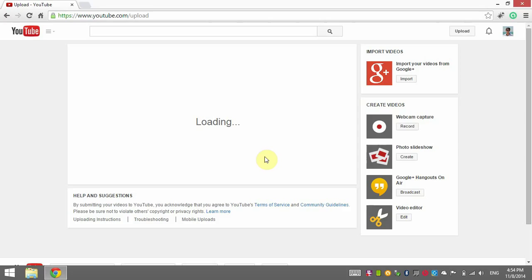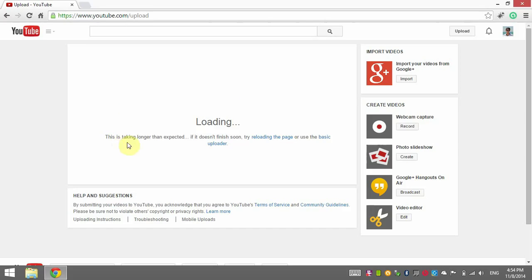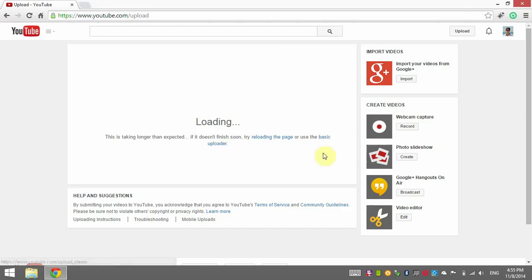There you go — 'This is taking longer than expected.' It suggests trying to reload the page, which will not help, or using the basic uploader, which will not help either.